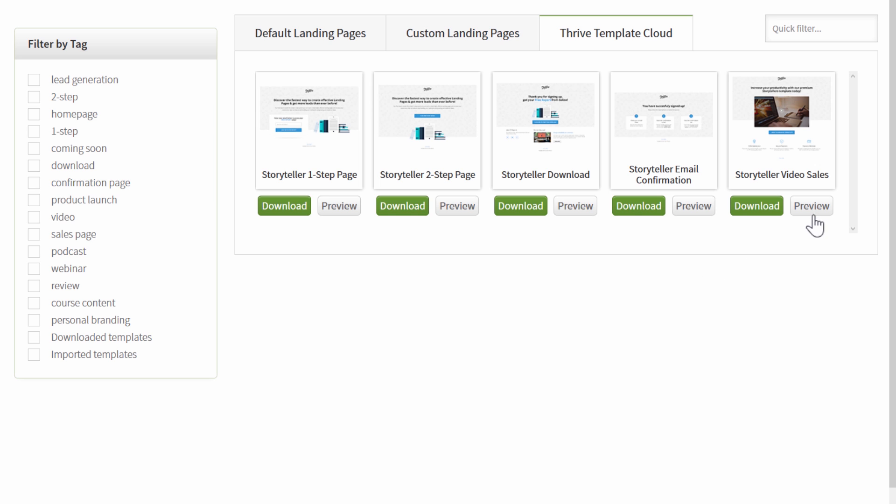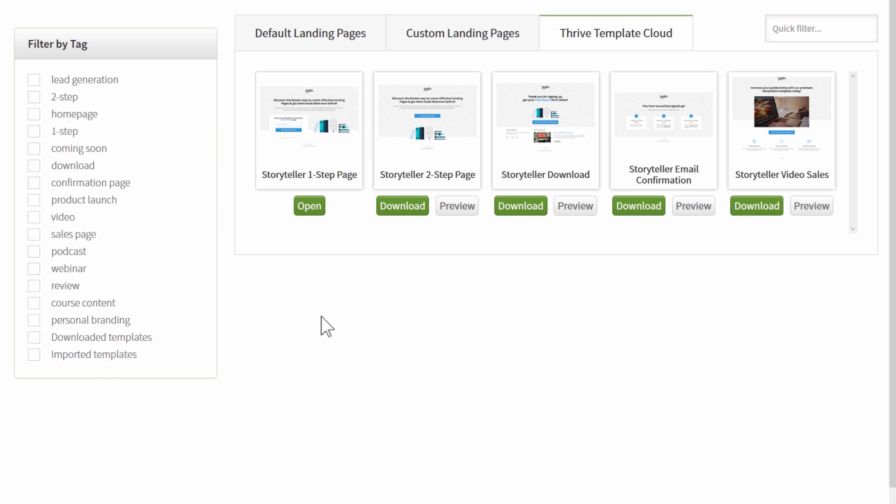Here you will see new templates that are available for download directly from the Thrive Theme server onto your own website. You can click the preview button to see a preview of what the page looks like and then you can just click on the download button to start the download.